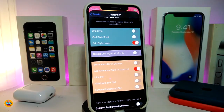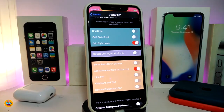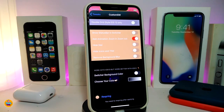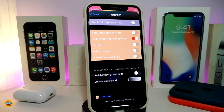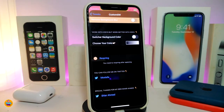There are also different grid style options — small or large. I prefer the large one so I can see everything clearly. There's another toggle for double grid style, but note that this only works for iOS 12, not iOS 13 up to 13.4. There's also a section to show the status bar on the switcher, add animations, hide the title, hide the icon, and remove the background blur.